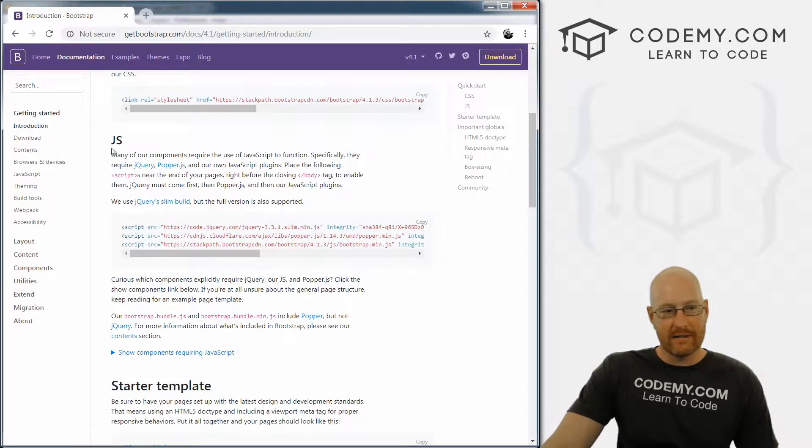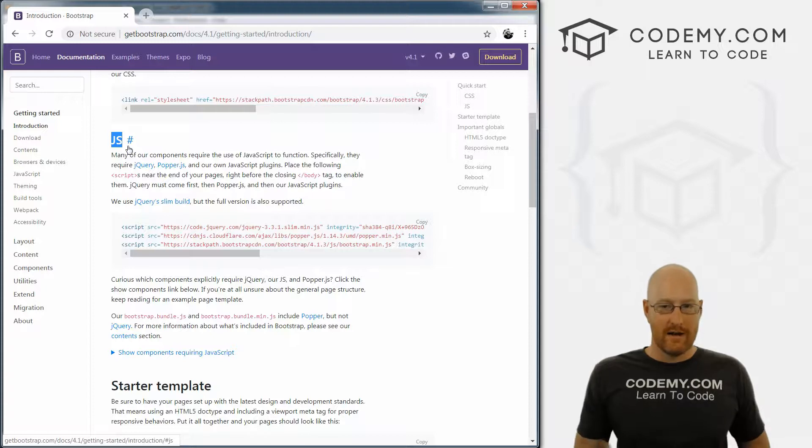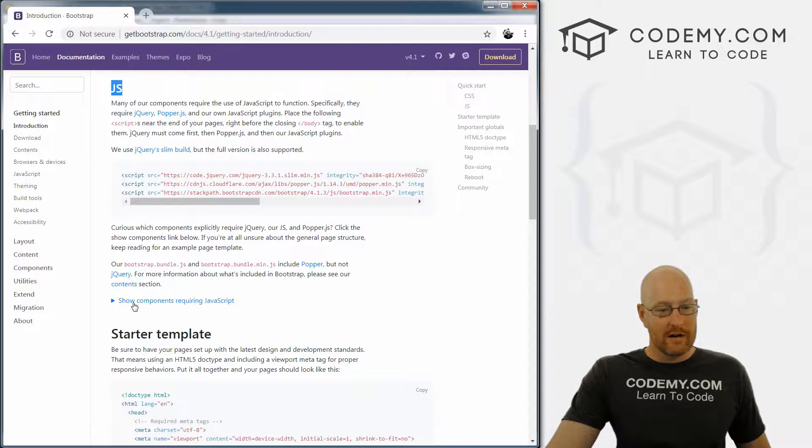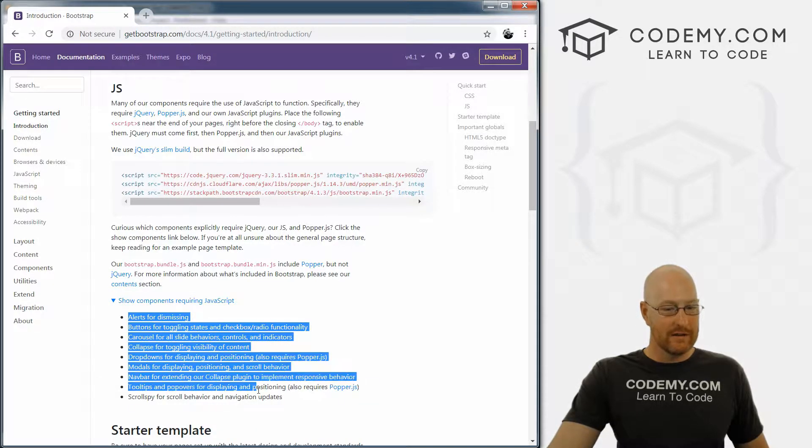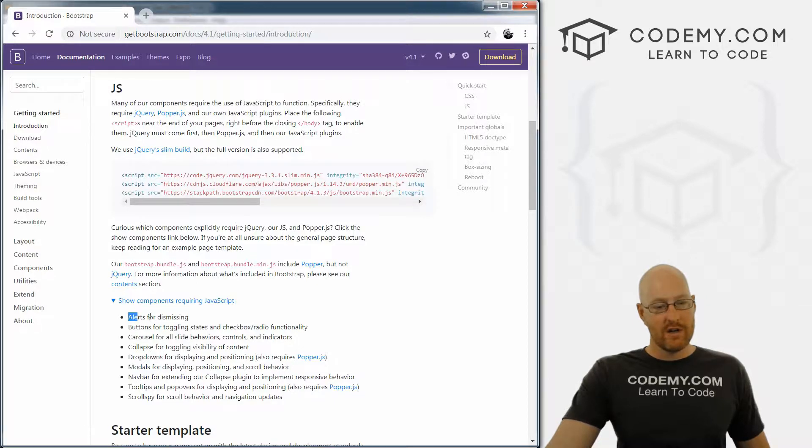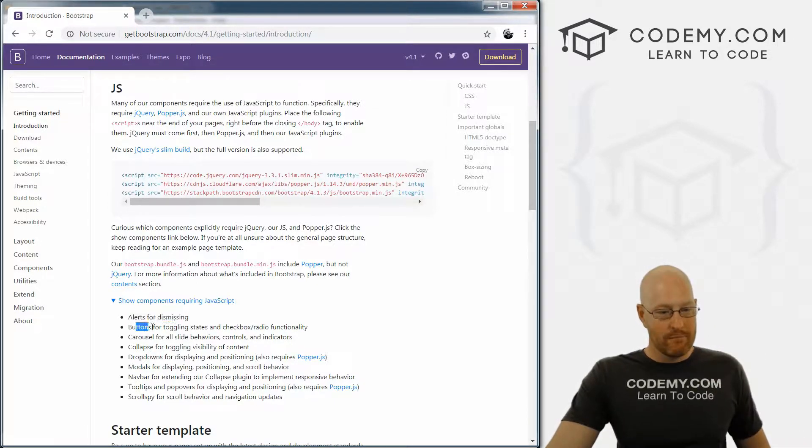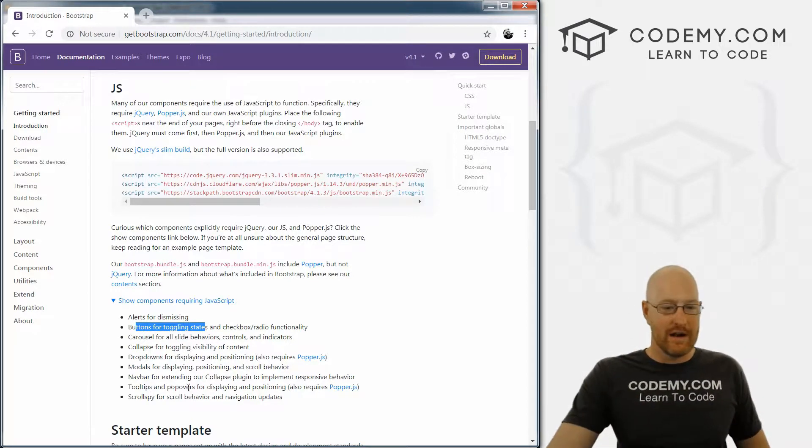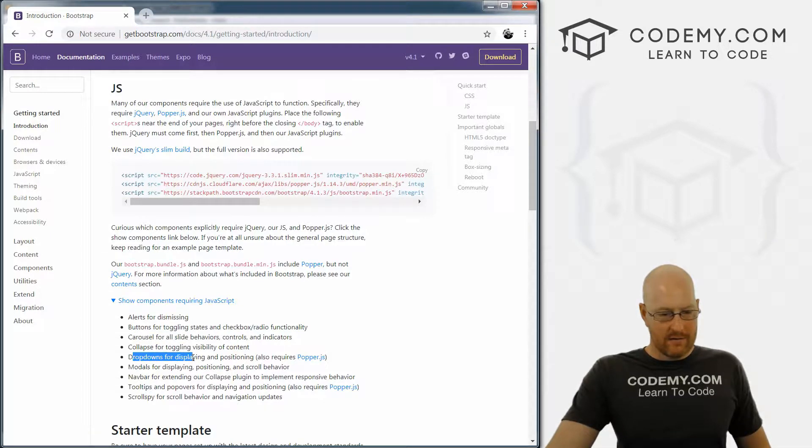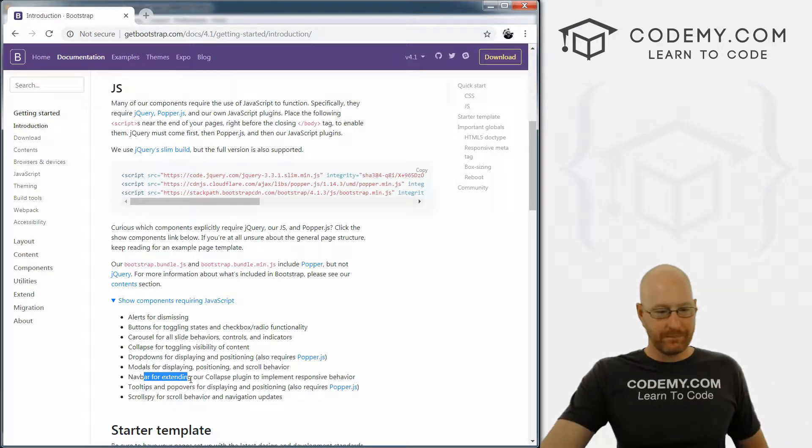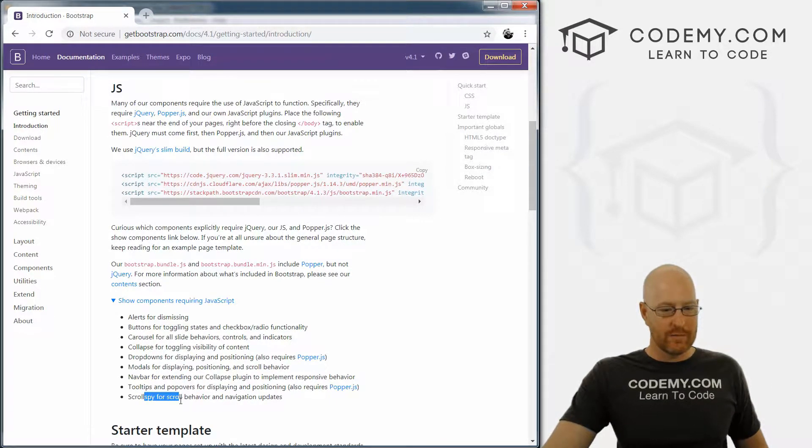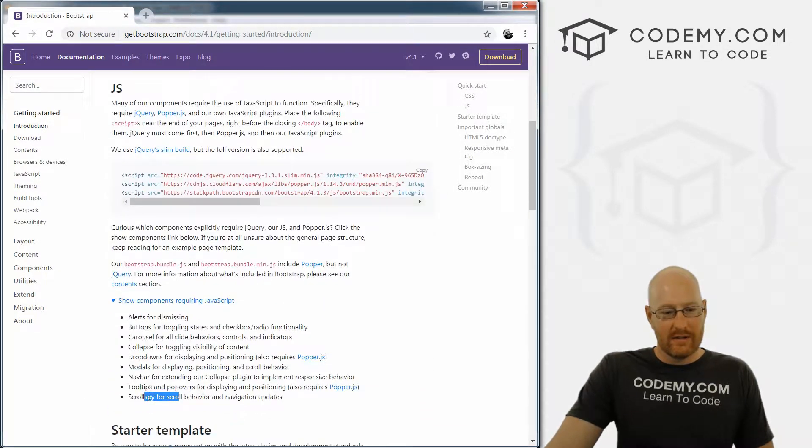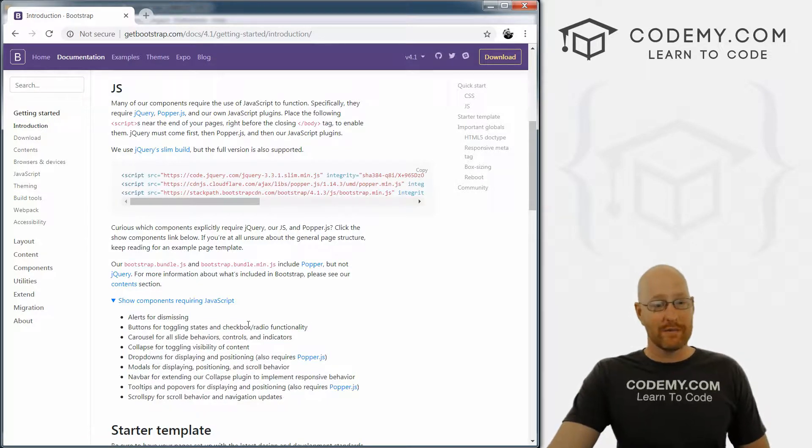The other half is JavaScript. Bootstrap requires JavaScript for several different things in order to work correctly. And if you're interested in what those things are, you can come down here and click this little thing. And it shows you all of the components that use JavaScript in Bootstrap. So if an alert pops up, you require JavaScript for that. Buttons that sort of change color when you click on them, they need JavaScript for that. Carousel, look at this, drop downs for menus, modals, navbar things that drop down, tooltips and popovers, and this scroll speed thing. So it's not a huge list.